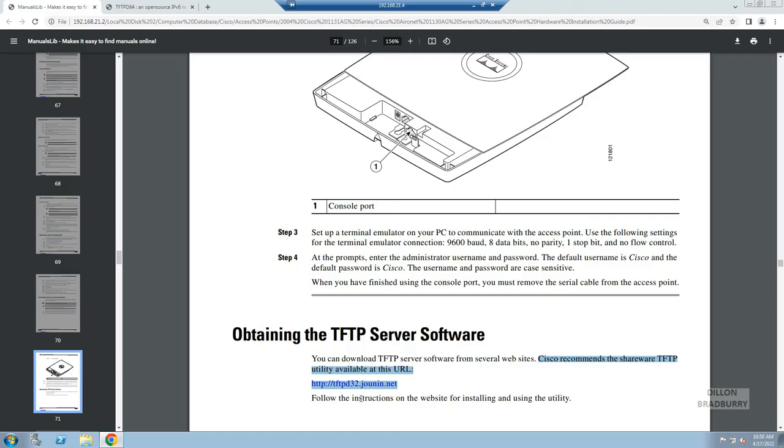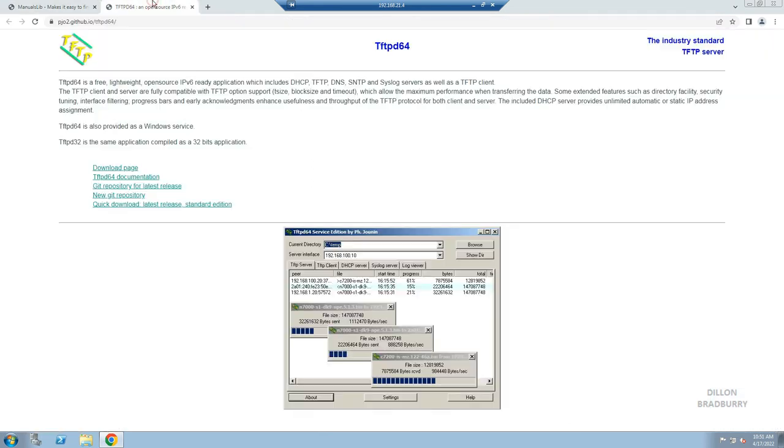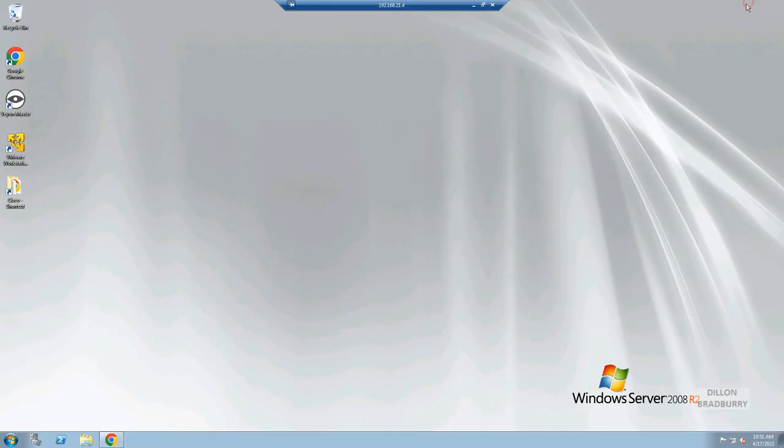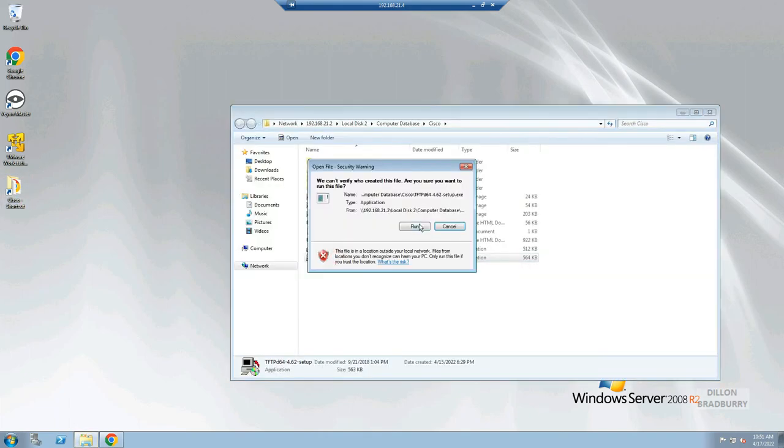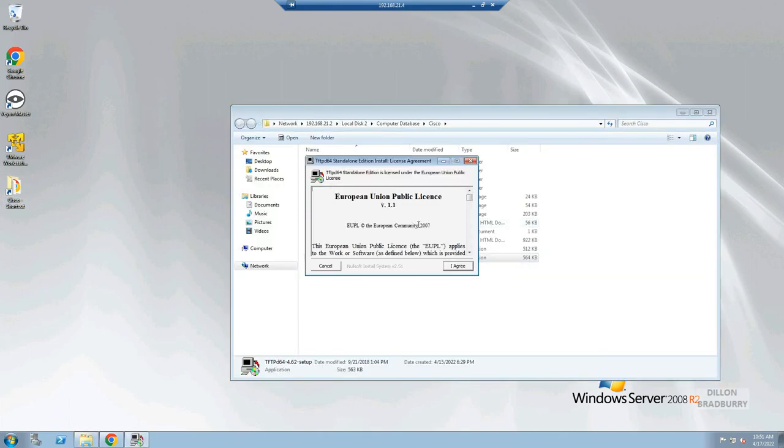First we have to install TFTP server software. There's a shareware TFTP utility that is recommended by Cisco. I'll have a link for this in the description below. I already have this downloaded so I will proceed to installing it.